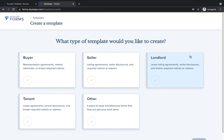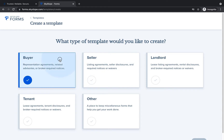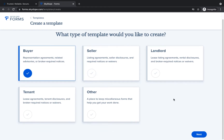Next, you'll be prompted to select your template type. Selecting the applicable template type will ensure that only buyer's templates are available when creating a buyer's file, and so on. For this example, we will create a buyer template and include buyer-specific purchase contract forms.